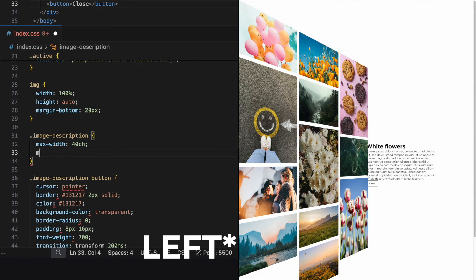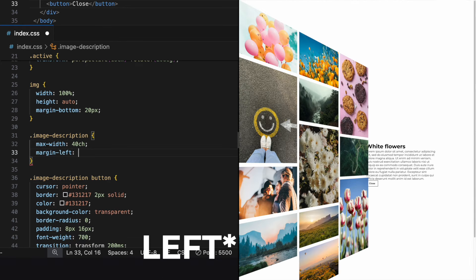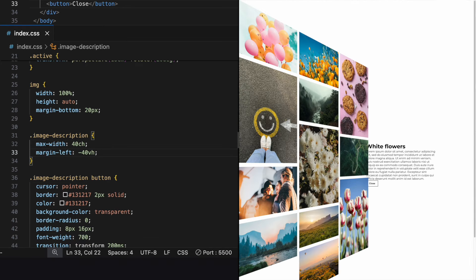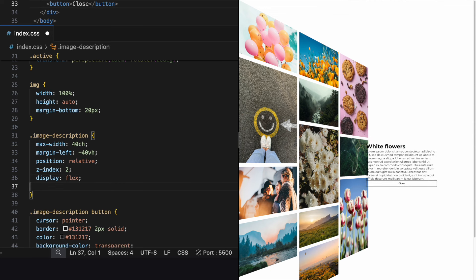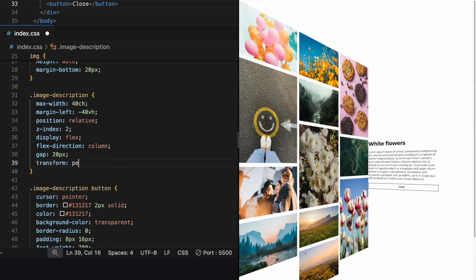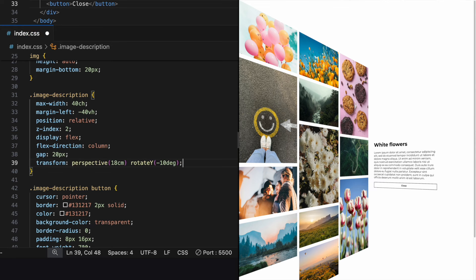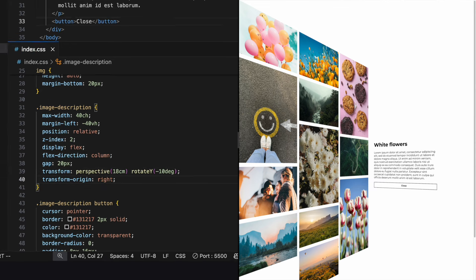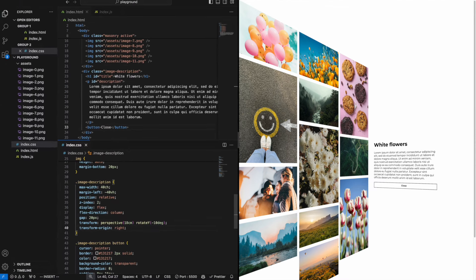Move it a bit to the right with a negative margin left. I like using display flex with a column layout so that I can use gap to give all the content some space. The last thing we need is to put the perspective on it. Great!